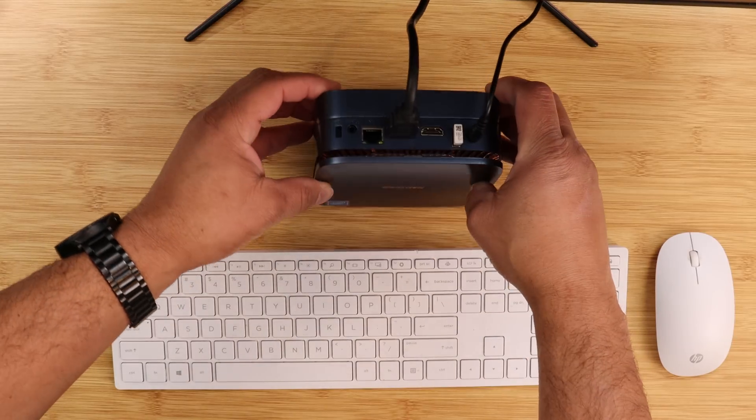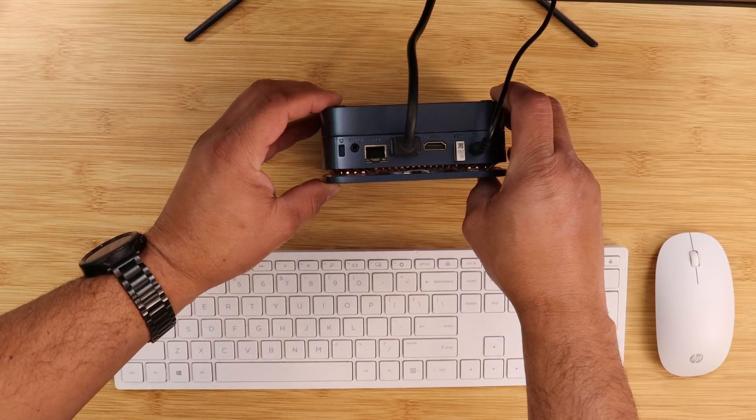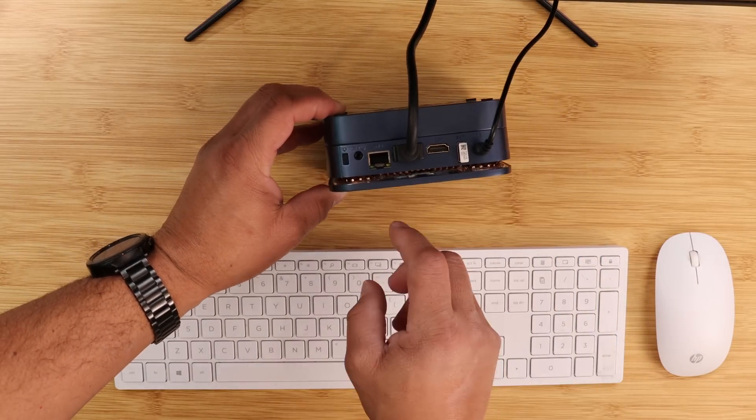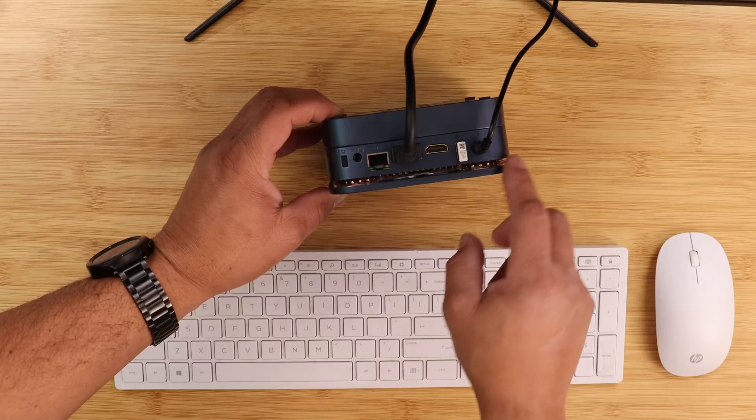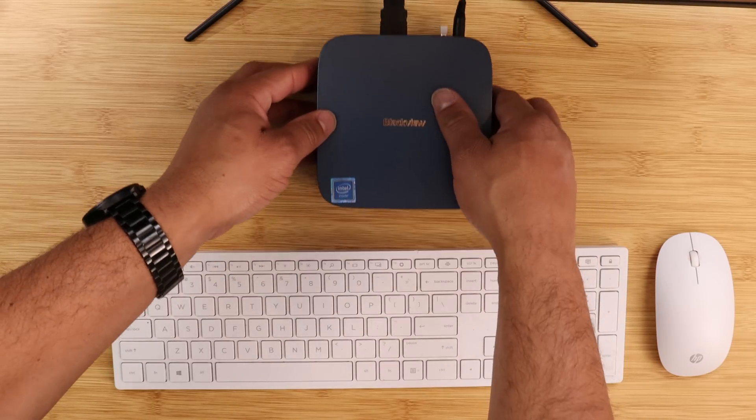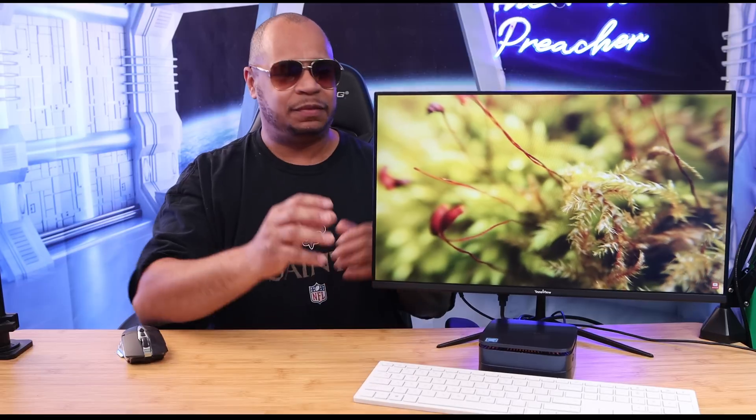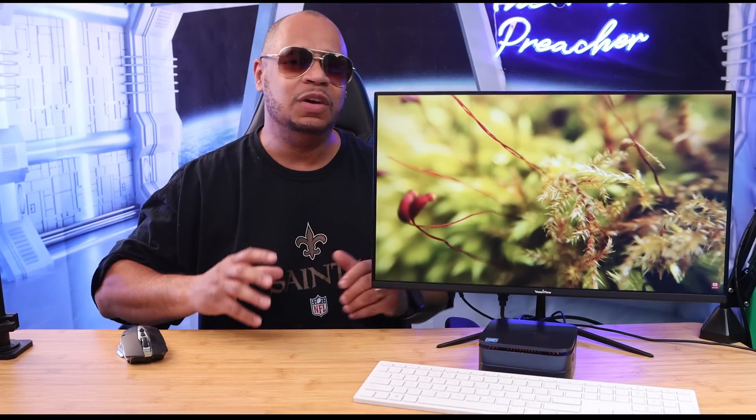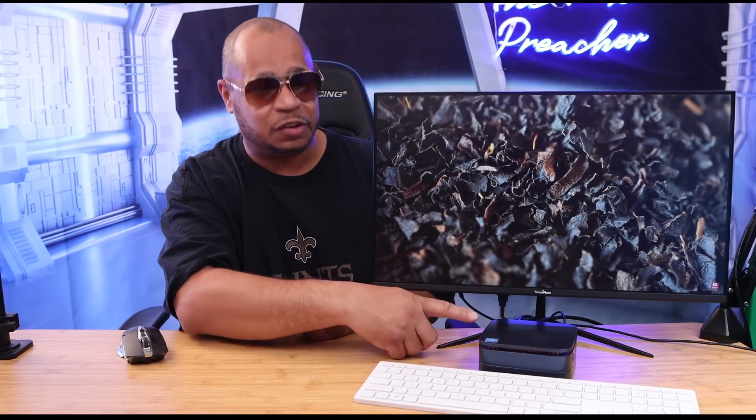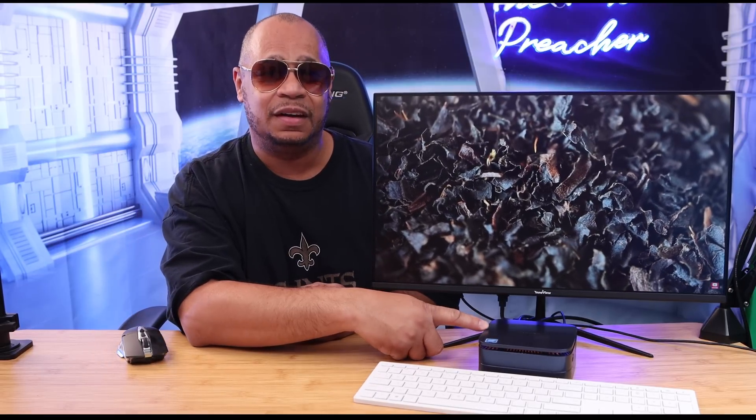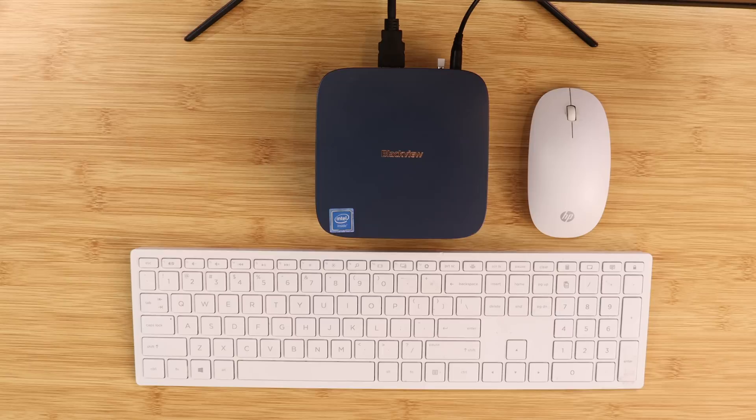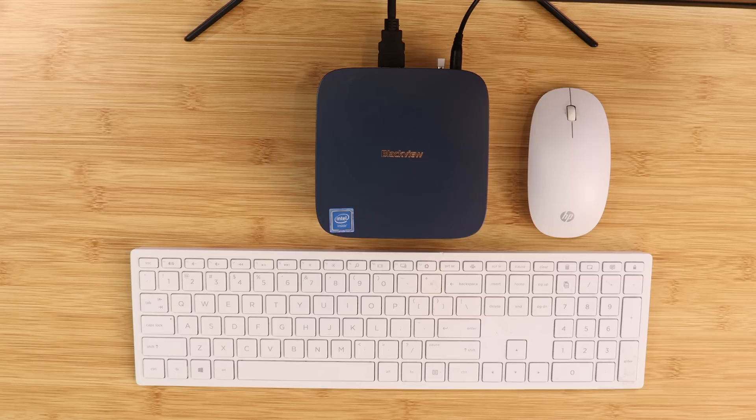Mini PCs are great if you have different size monitors and want to go wireless with a wireless keyboard and mouse. If you're looking for a full Windows 11 computer with a bunch of ports, power, and a price to match, the Blackview mini gaming computer may be for you.